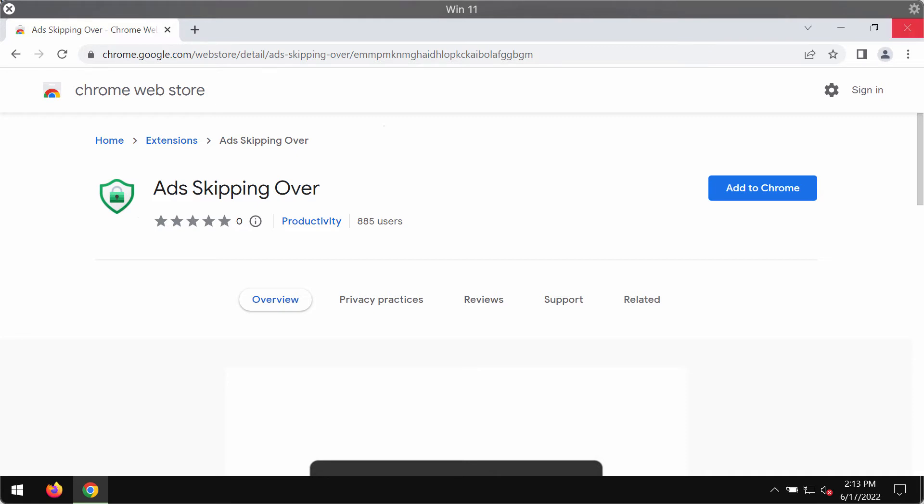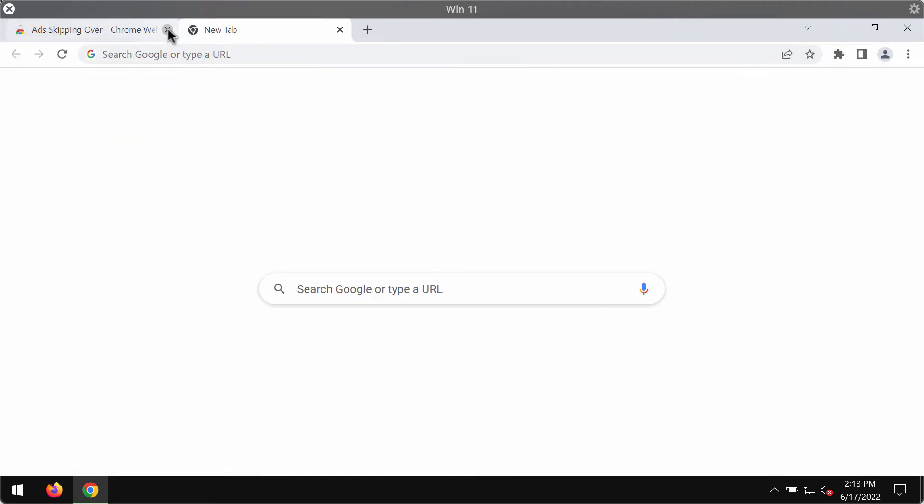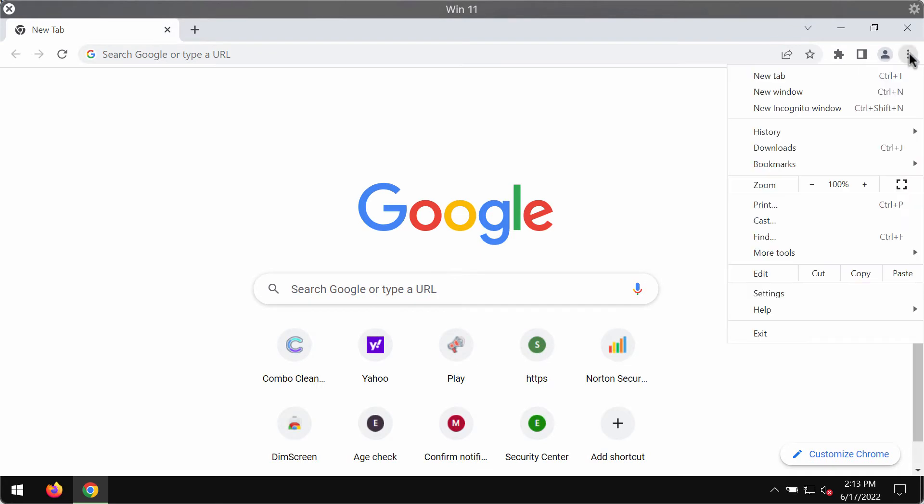Very often this extension is spread through integration with many free applications. If it was added to your Google Chrome browser, you should definitely undertake certain measures and get rid of it.